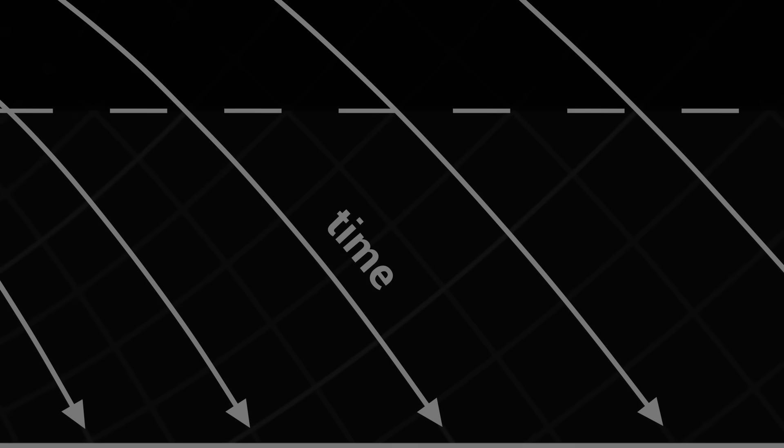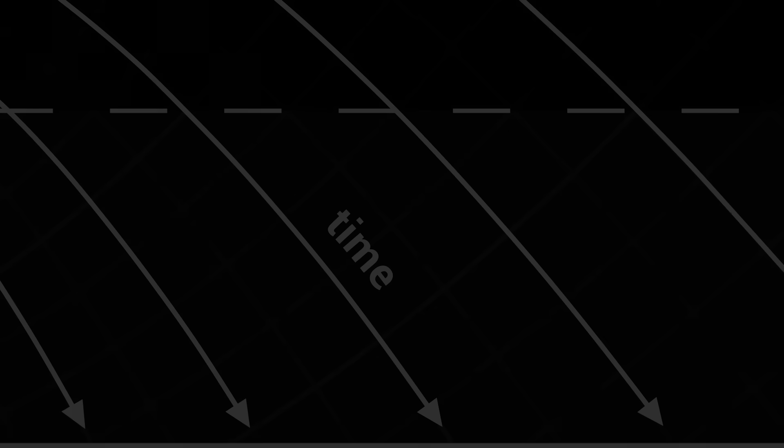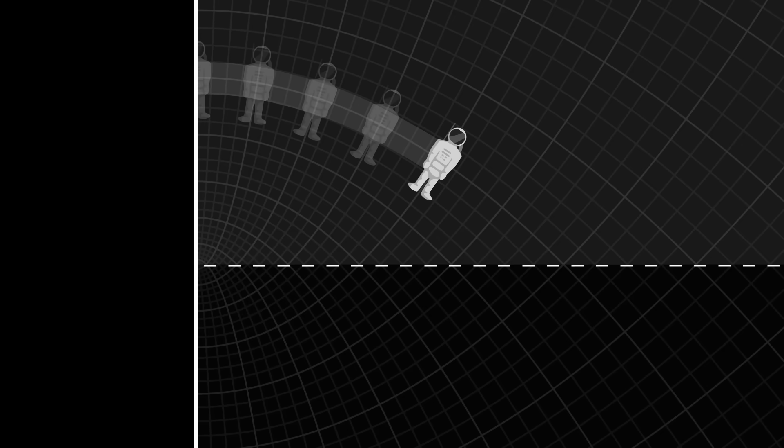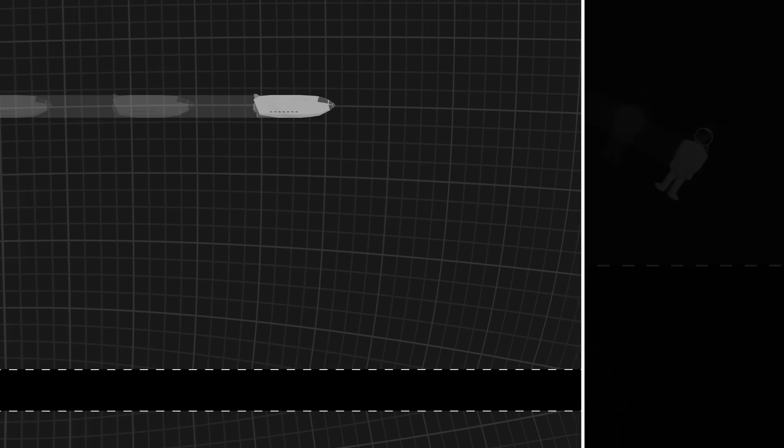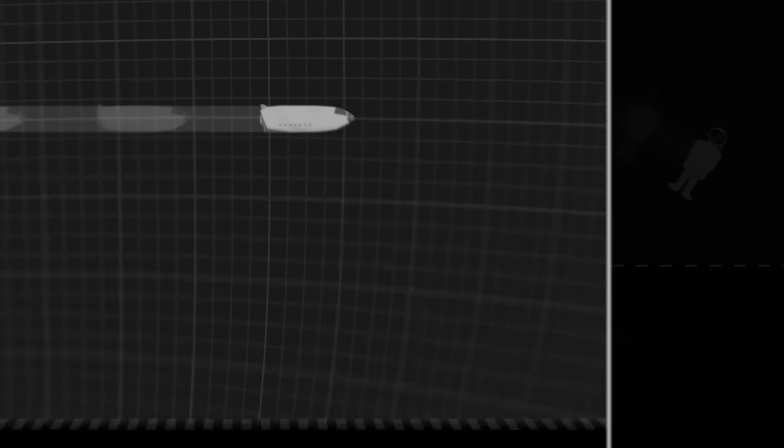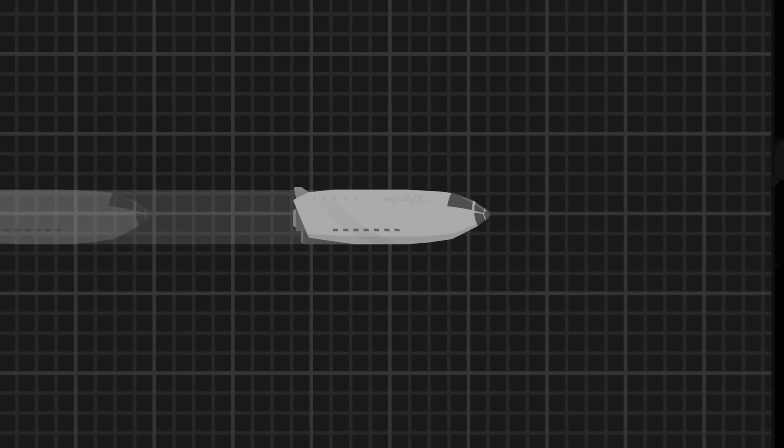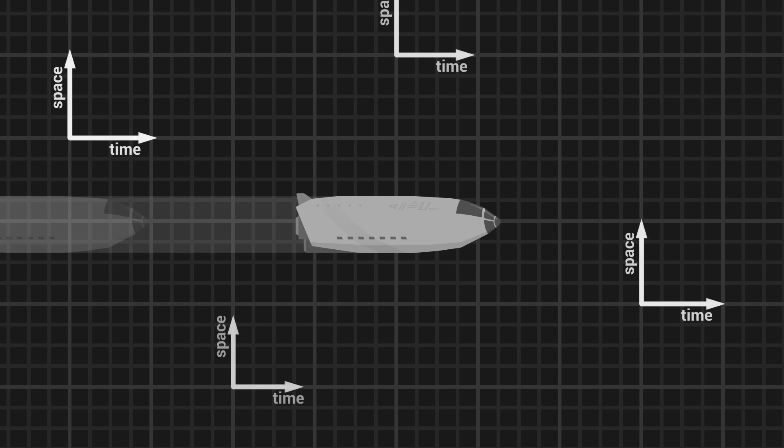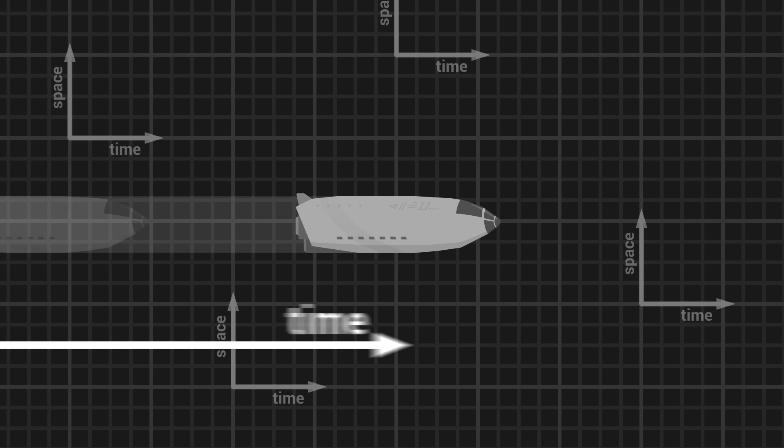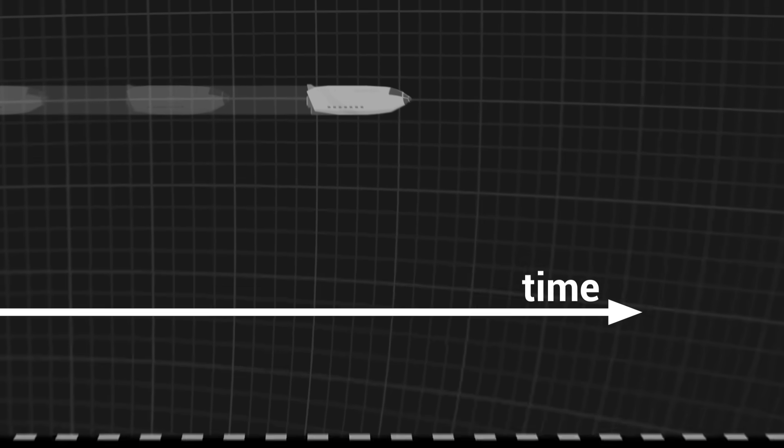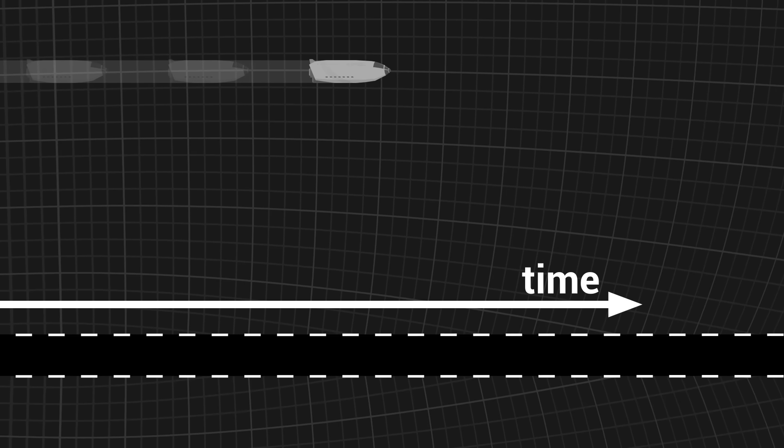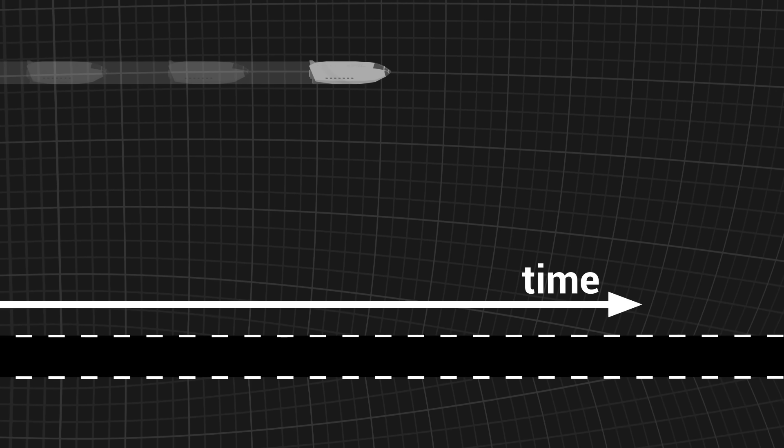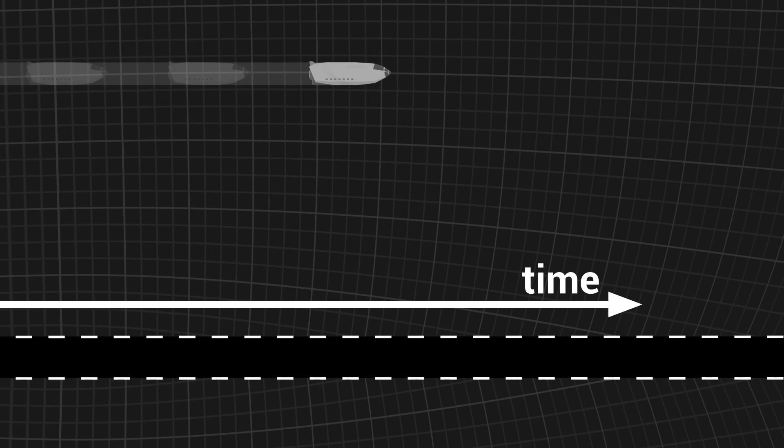To understand what a black hole really is, it is wise to consider two different points of view. That of an astronaut, who falls into the black hole, and that of a distant observer, stationed at a great distance. For the distant observer, gravity is very weak, and in his vicinity, the grid of space-time is flat. For him, time flows from left to right. The horizon of the black hole seems motionless, as it traces a straight line from the past to the future.